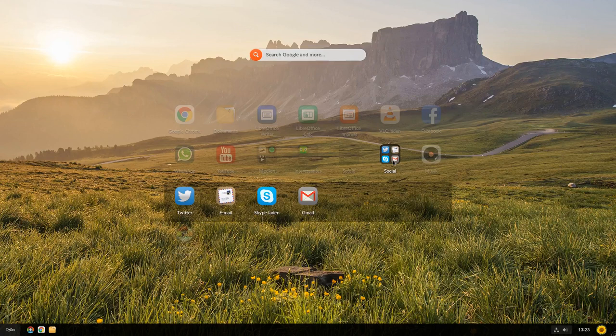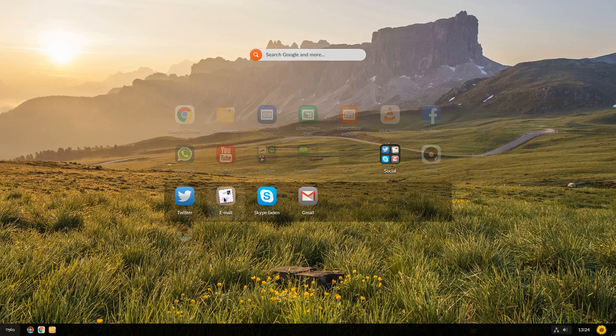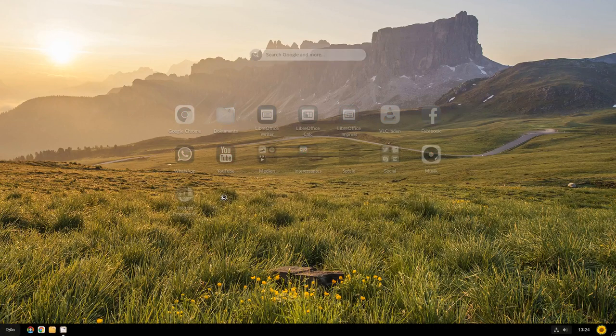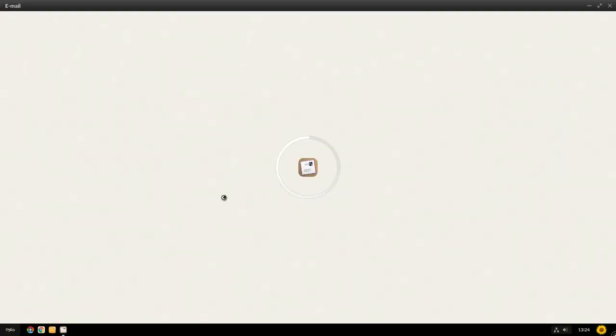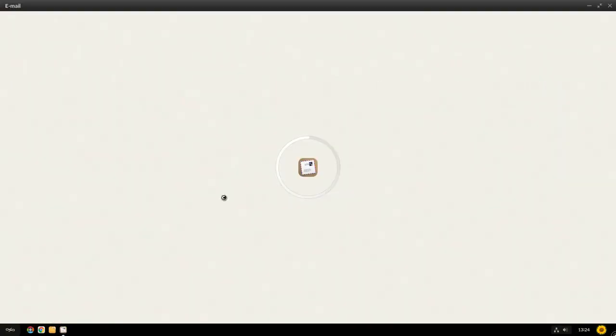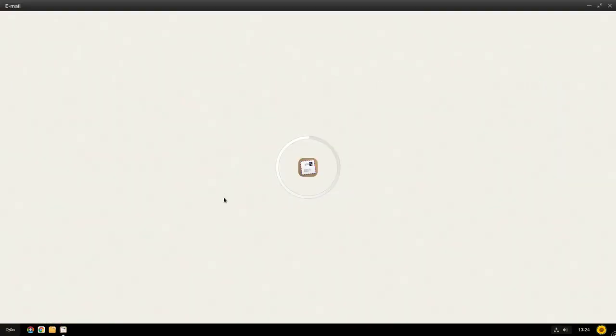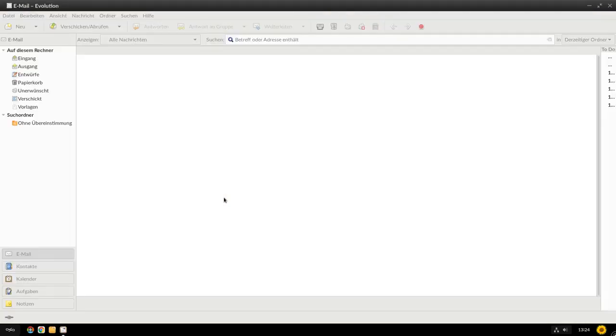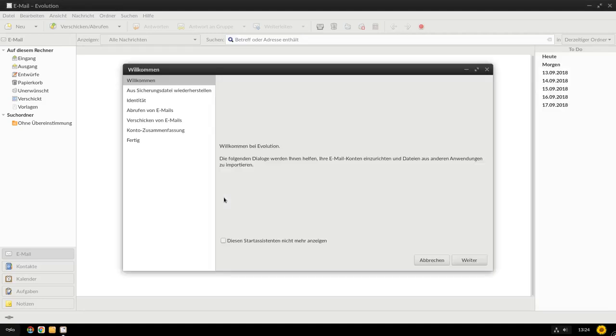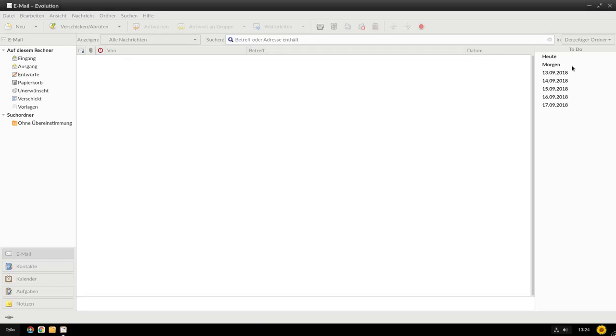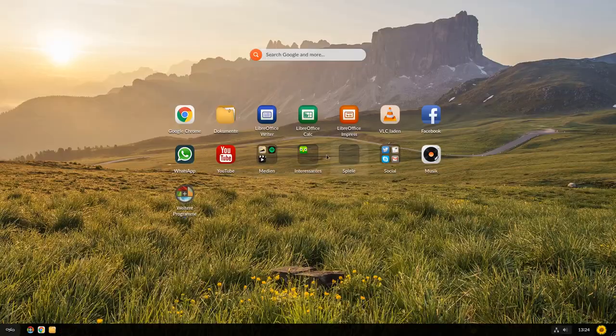Und ja, das kann interessant sein für den einen oder anderen Nutzer. Unter Social Media finden wir einen Link zu Twitter, einen Link zur E-Mail. Ist das tatsächlich eine E-Mail-App? Klicken wir mal drauf und schauen mal nach. Sieht zumindest danach aus, dass das eine E-Mail-App starten würde. Und genau, es sieht mir danach aus, dass es hier Evolution gestartet hat. Genau, wir kommen zu Evolution und hier habe ich die Möglichkeit, mein E-Mail einzurichten. Also das ist mein E-Mail-Programm.